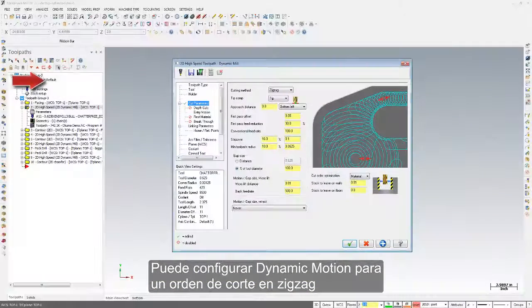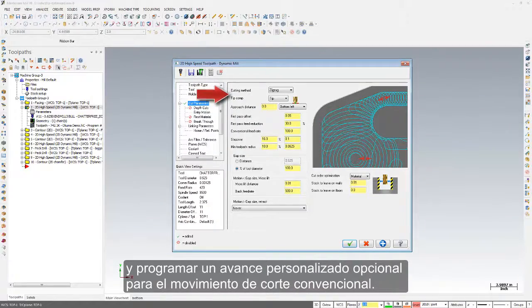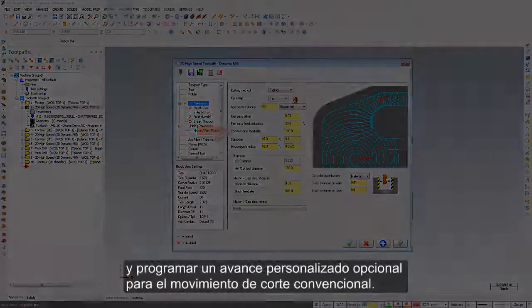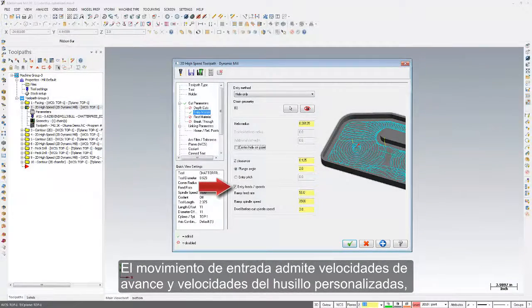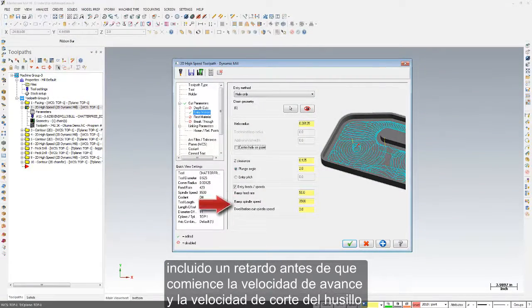You can set dynamic motion to a zig-zag cut order and program an optional custom feed rate for the conventional cut motion. Entry motion supports a custom feed rate and spindle speed, including a dwell, before the cut feed rate and cut spindle speed begins.